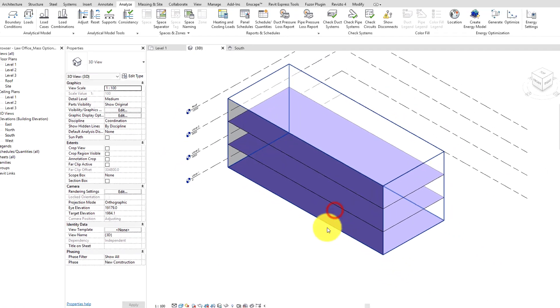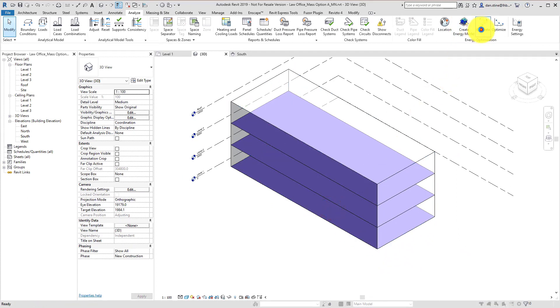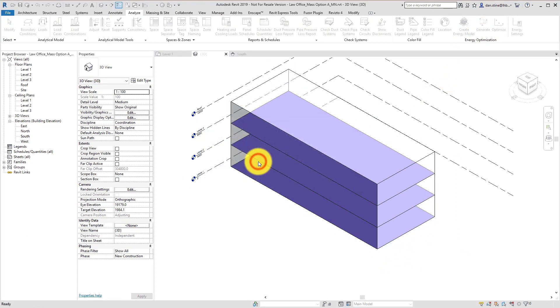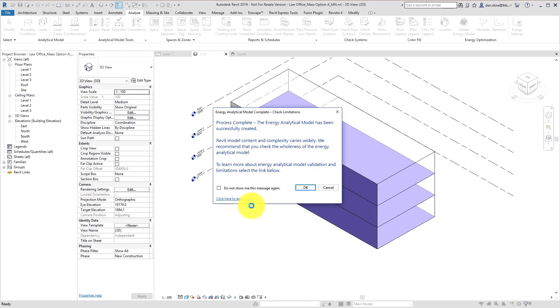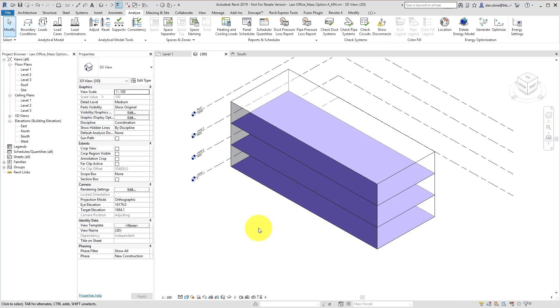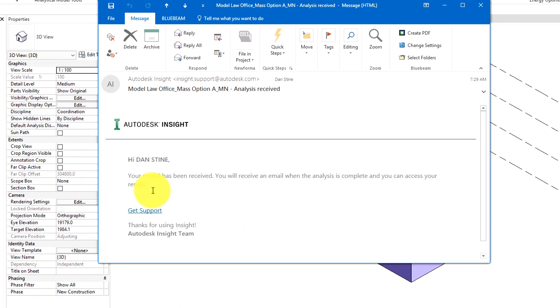We'll take a quick look at the energy settings dialog and not actually change anything at this point. Now we're going to generate an Insight run. We won't look at the energy model yet that Revit creates inside of the Revit project environment. We'll save that for later.